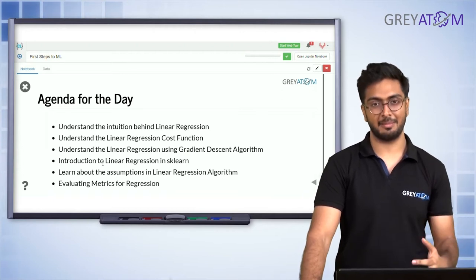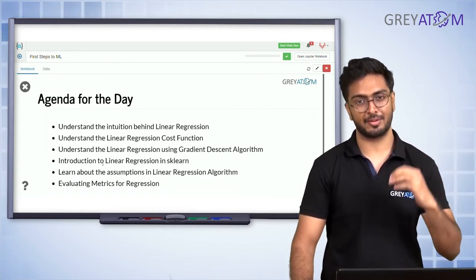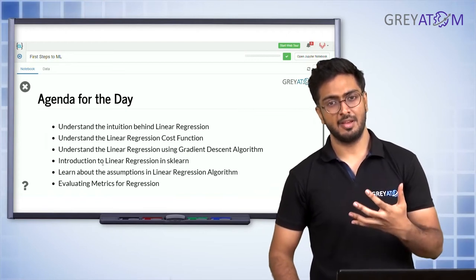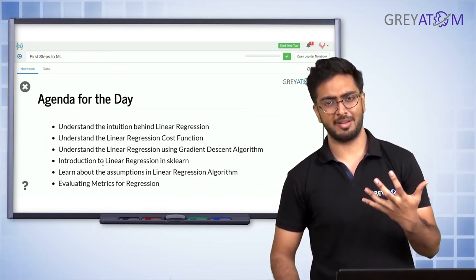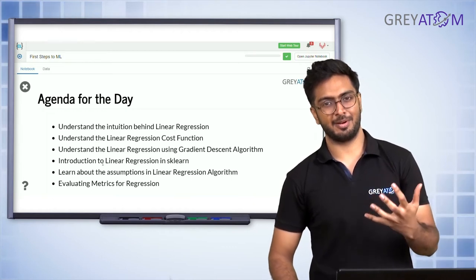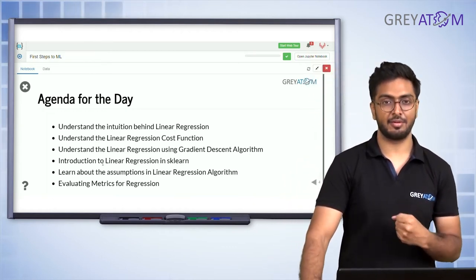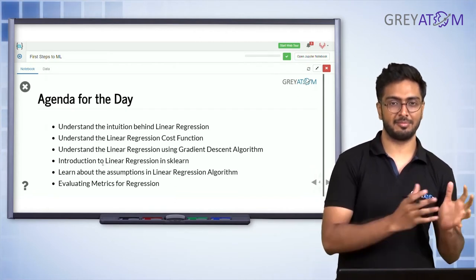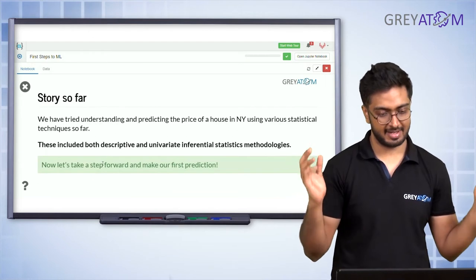We'll then cover introduction to linear regression in sklearn, and learn about the different assumptions and how we measure performance using different metrics. We're going to do a comprehensive study — start from why linear regression, understand the math, code it up in Python using sklearn, and finally see how we measure whether what we've built is good enough.